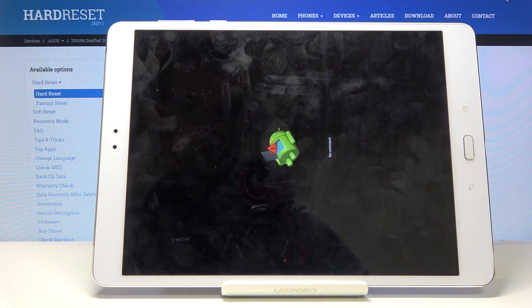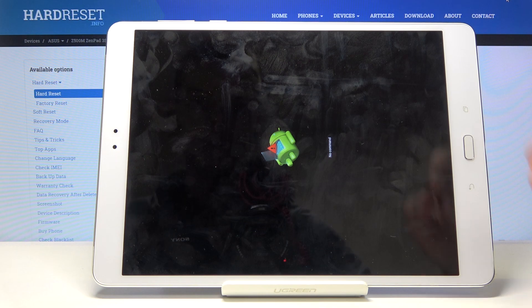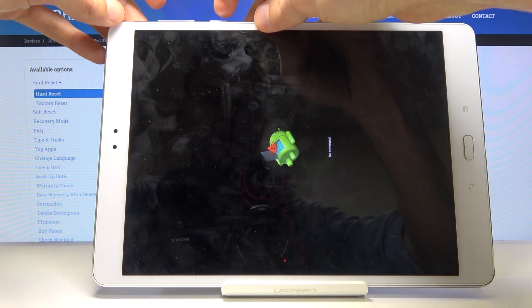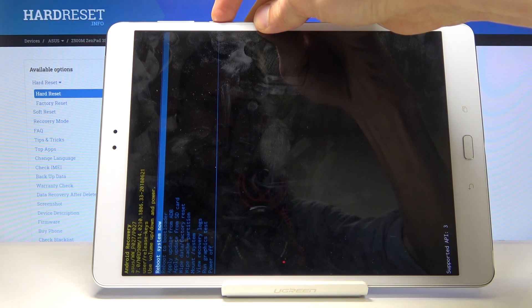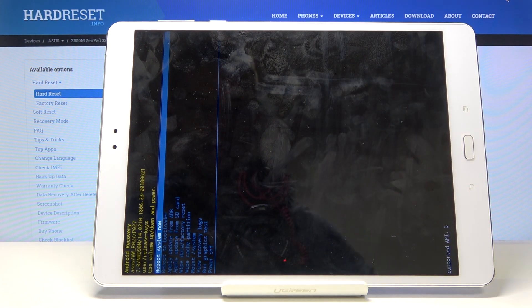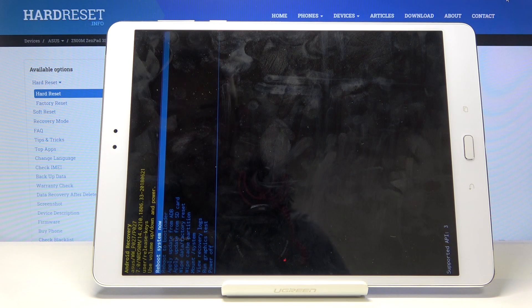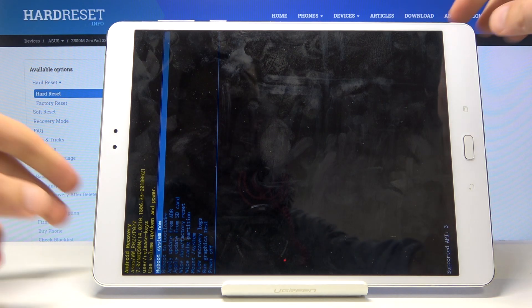Now you should see the Android with no command, as it is visible for me right now. Hold power key and press volume up once, and we're now in the recovery mode.